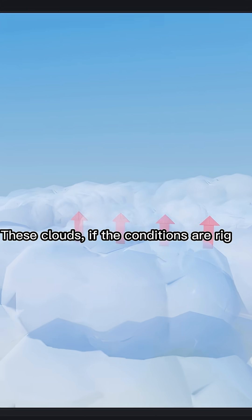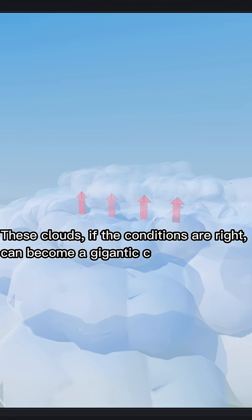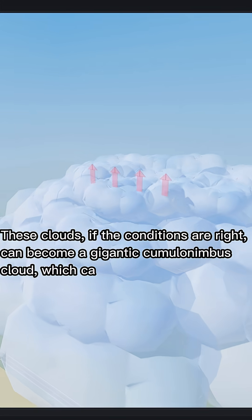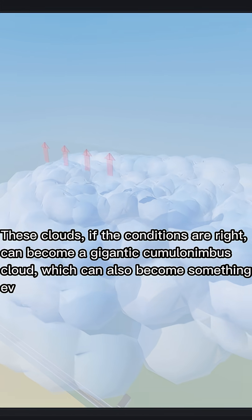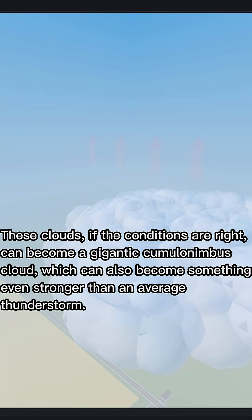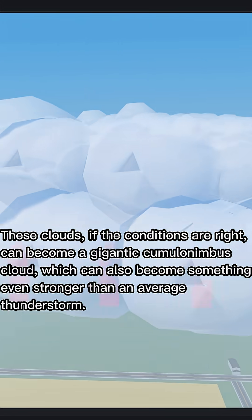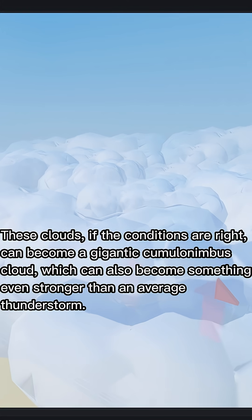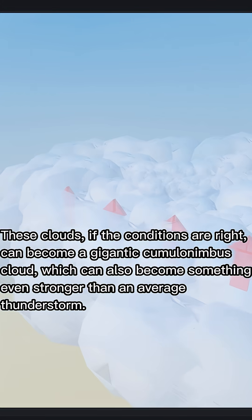These clouds, if the conditions are right, can become a gigantic cumulonimbus cloud, which can also become something even stronger than an average thunderstorm.